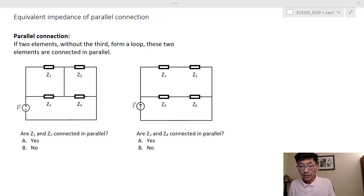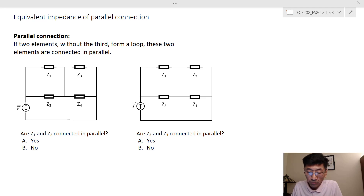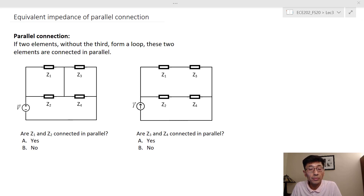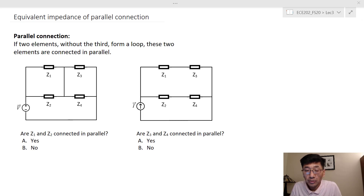Let's look at the parallel connection. For parallel connection, if two elements form a loop without additional elements involved, then those two elements are connecting in parallel.